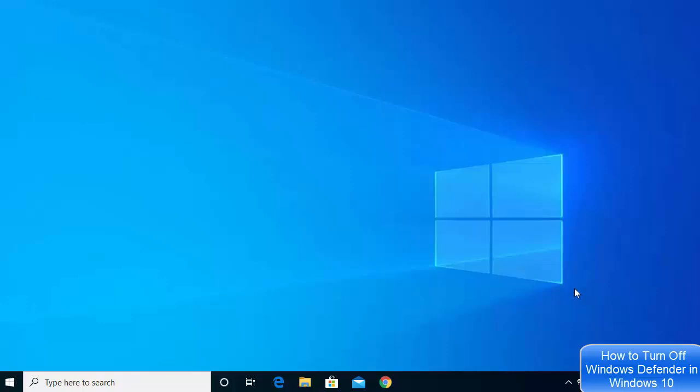Let's see how we can enable or disable Windows Defender. There are two ways of enabling or disabling Windows Defender on your Windows 10 operating system. The first one I'm going to show you is the temporary way.